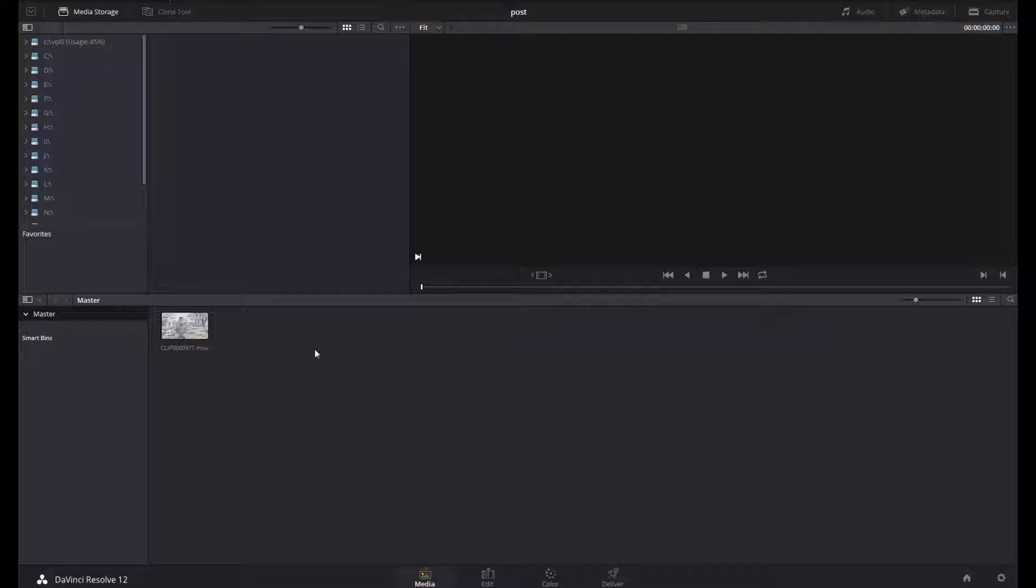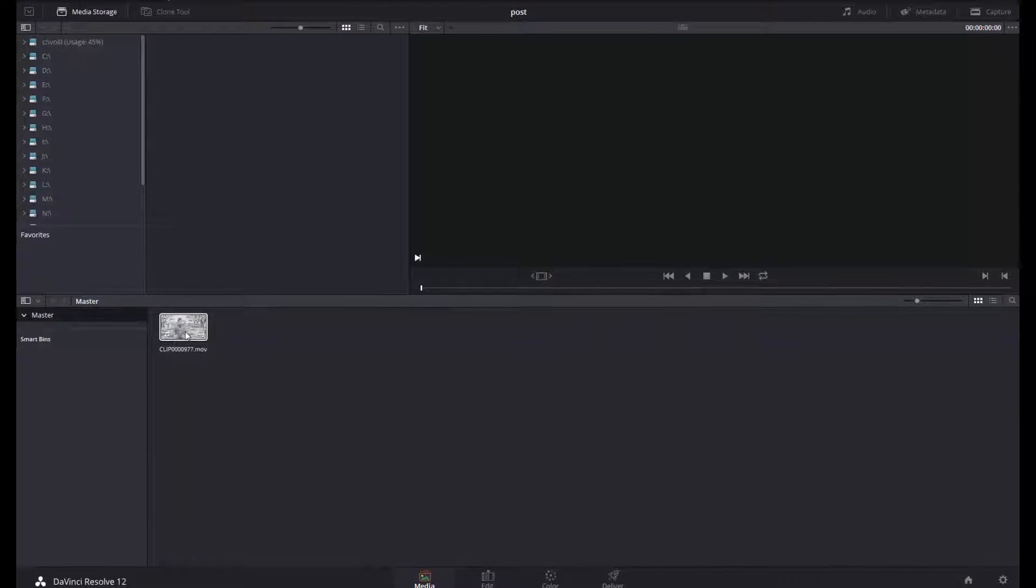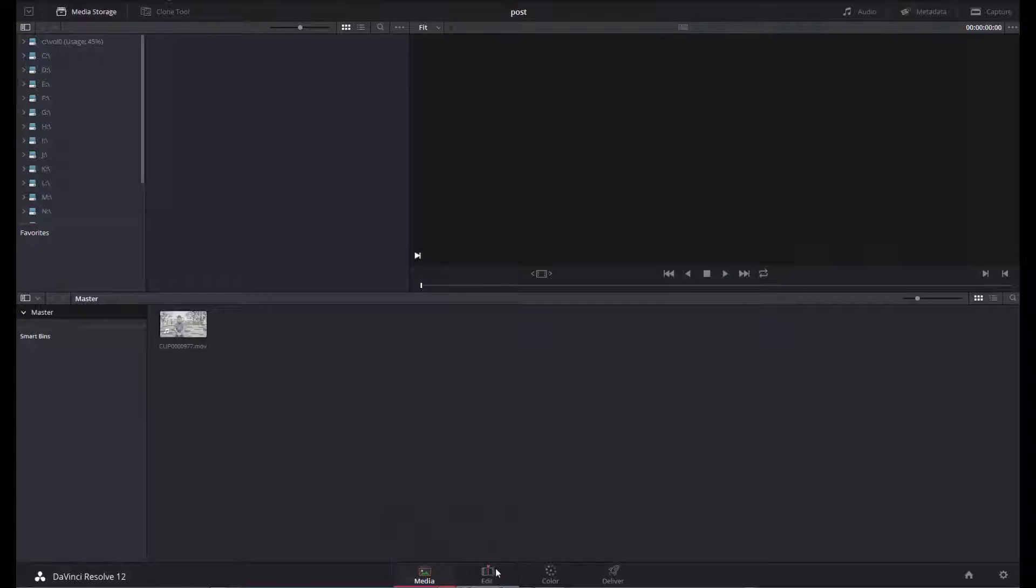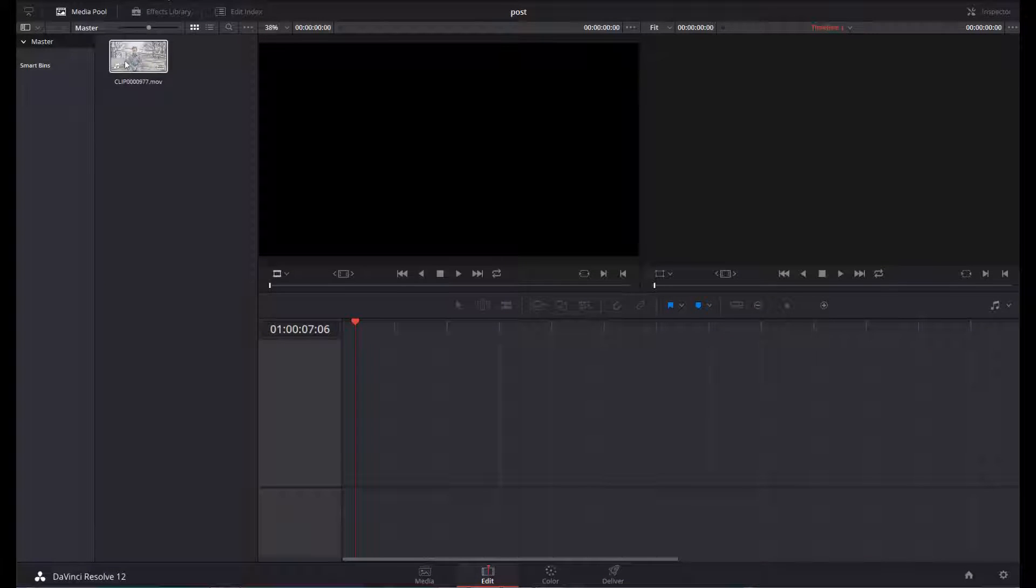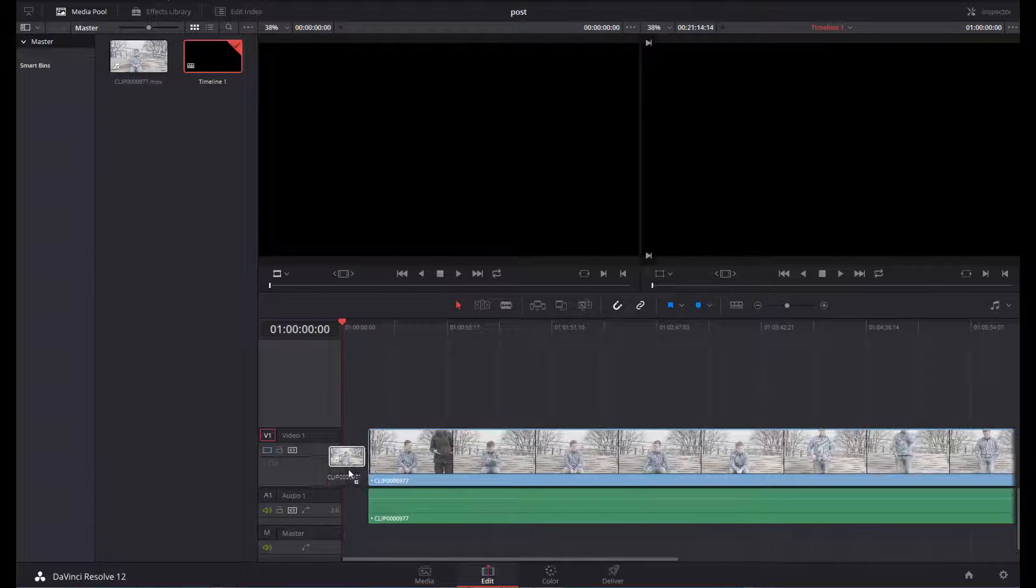We are already in DaVinci Resolve and I have imported my clip. I switch to Edit and will put the footage here into the timeline.